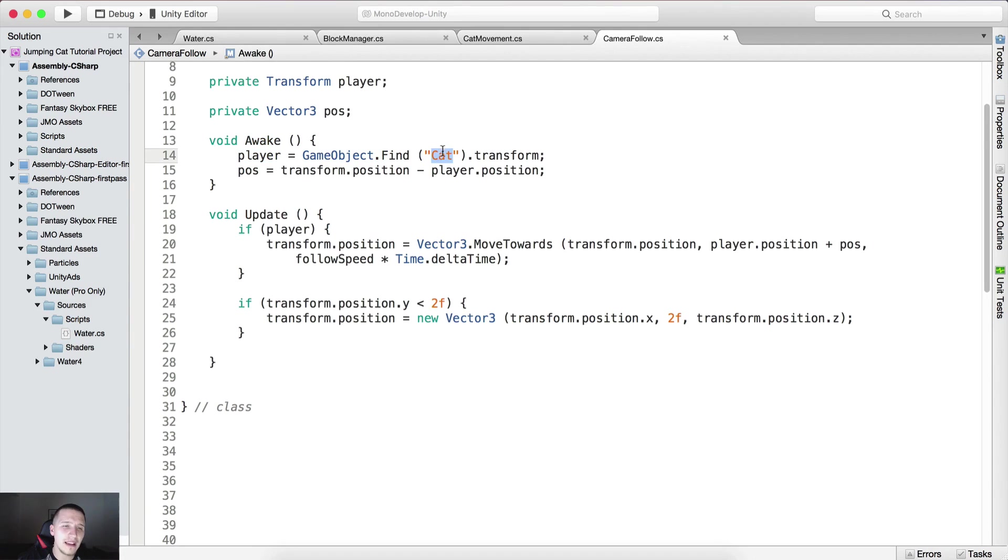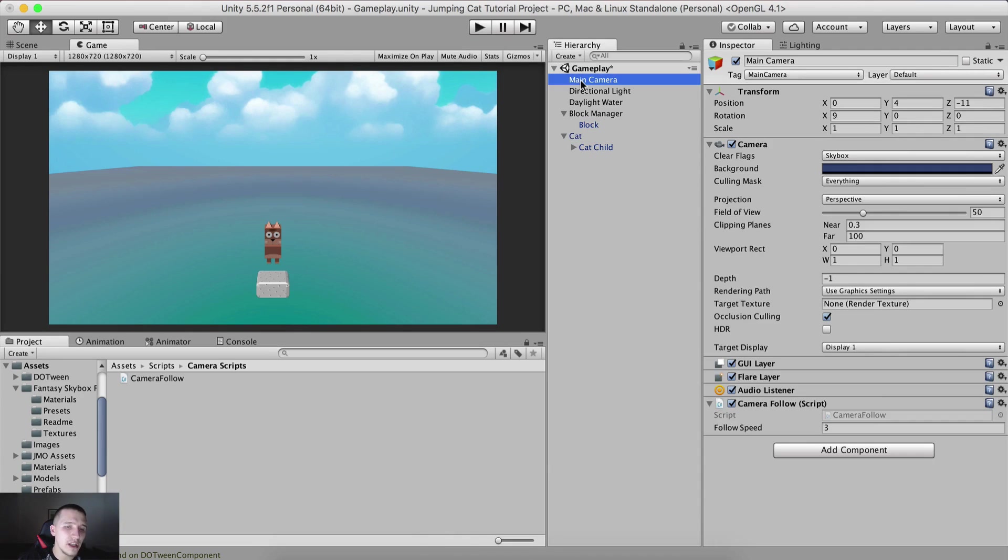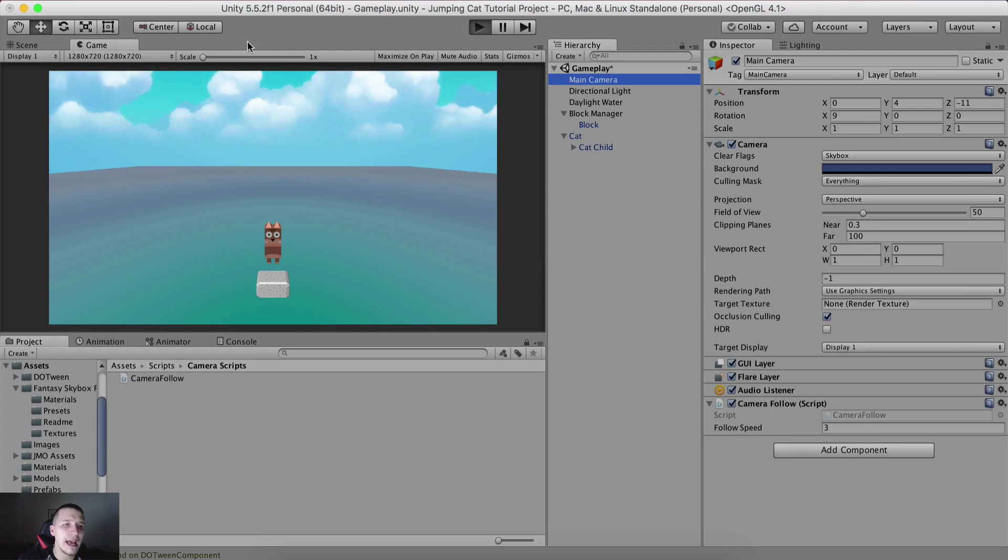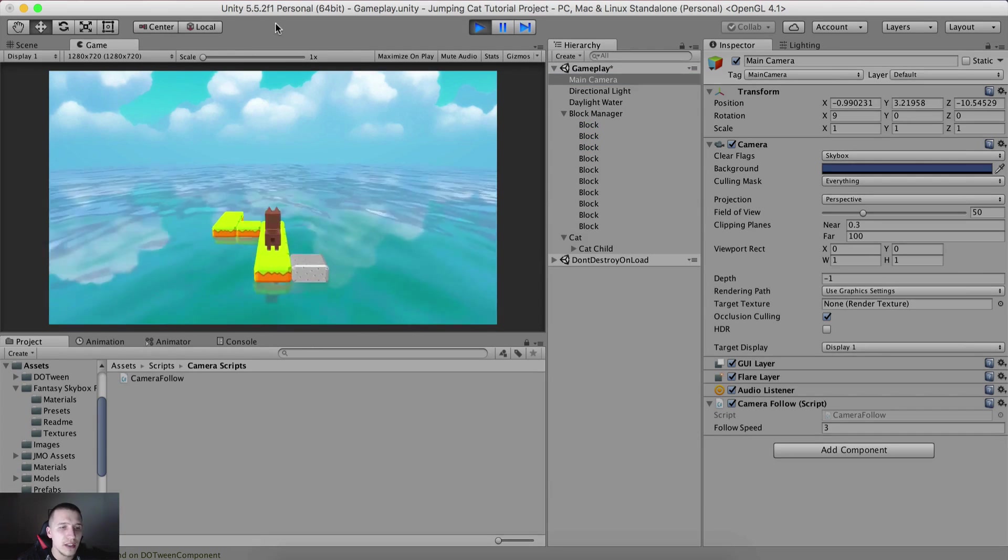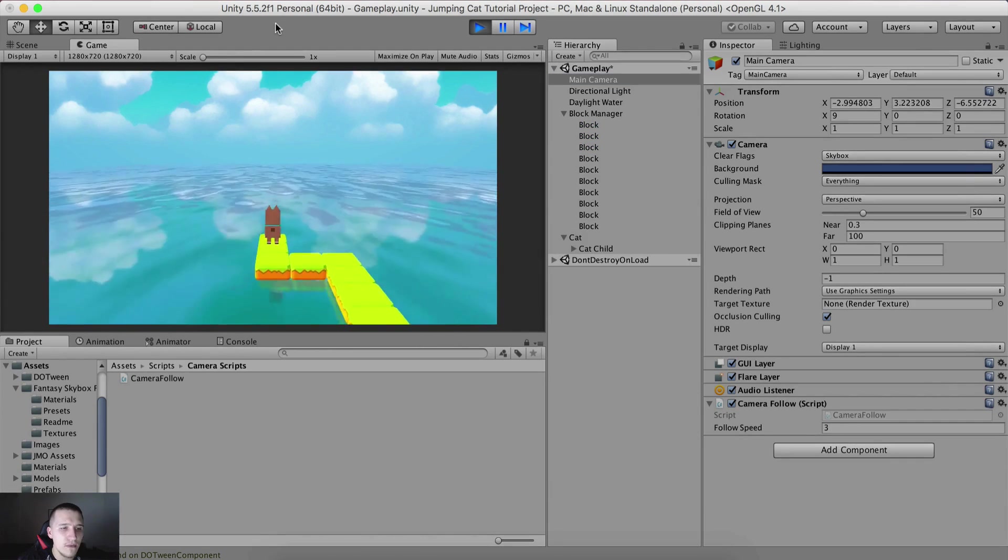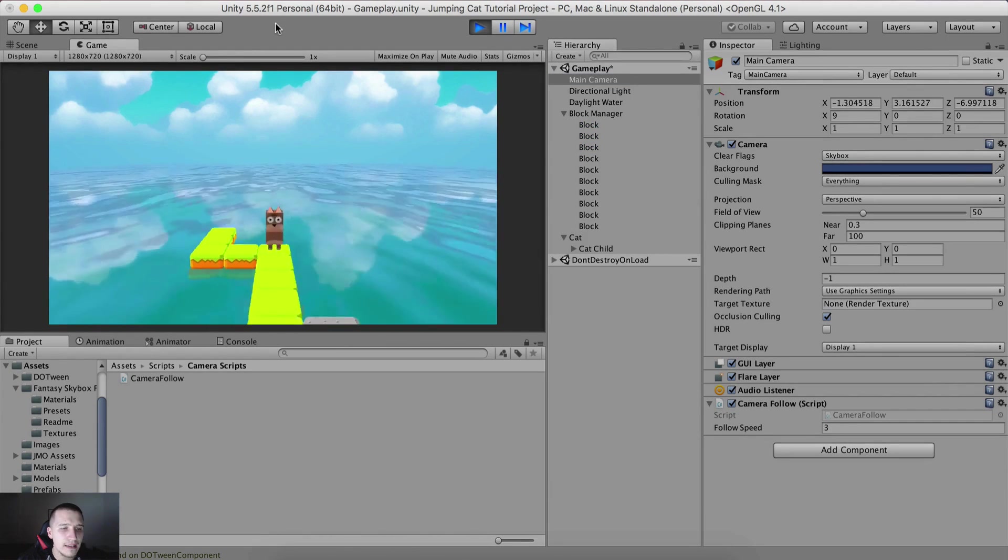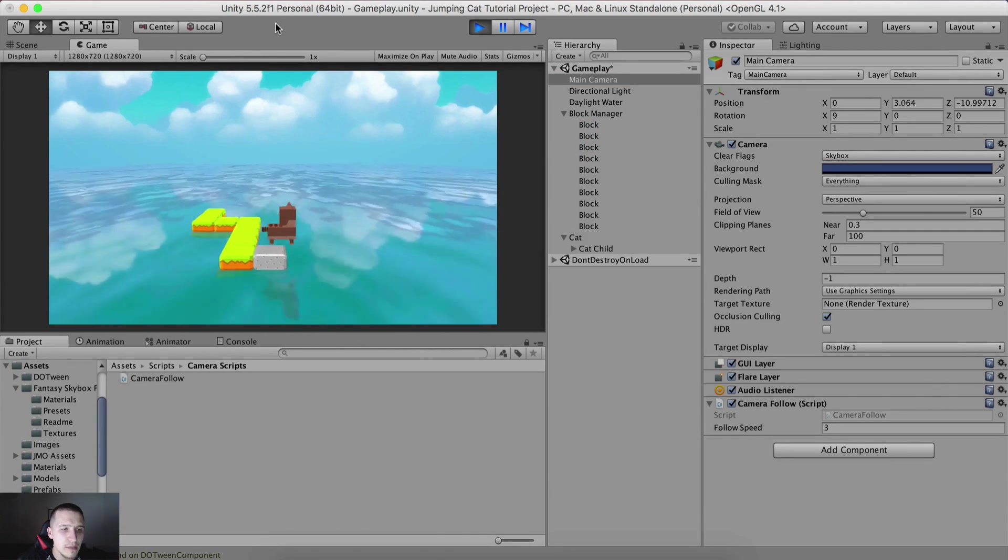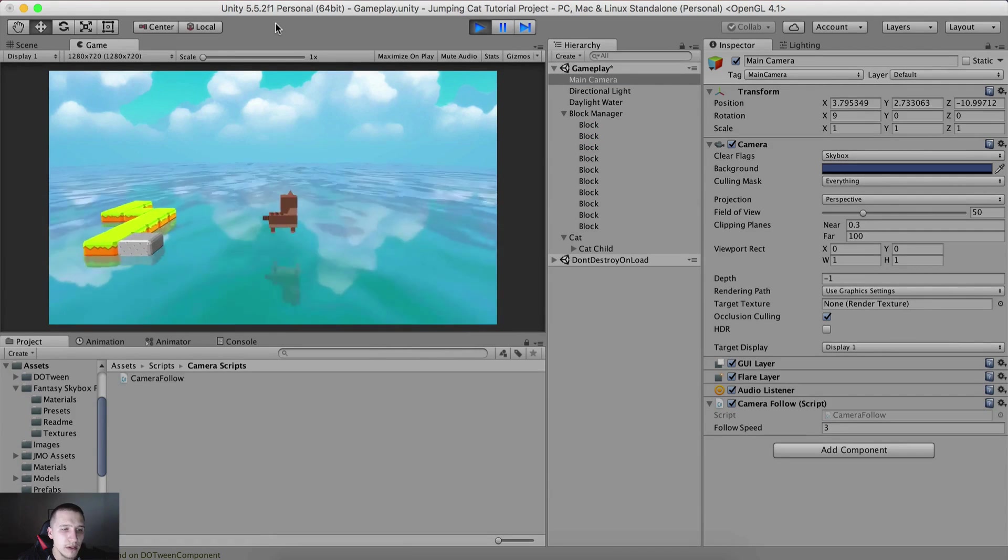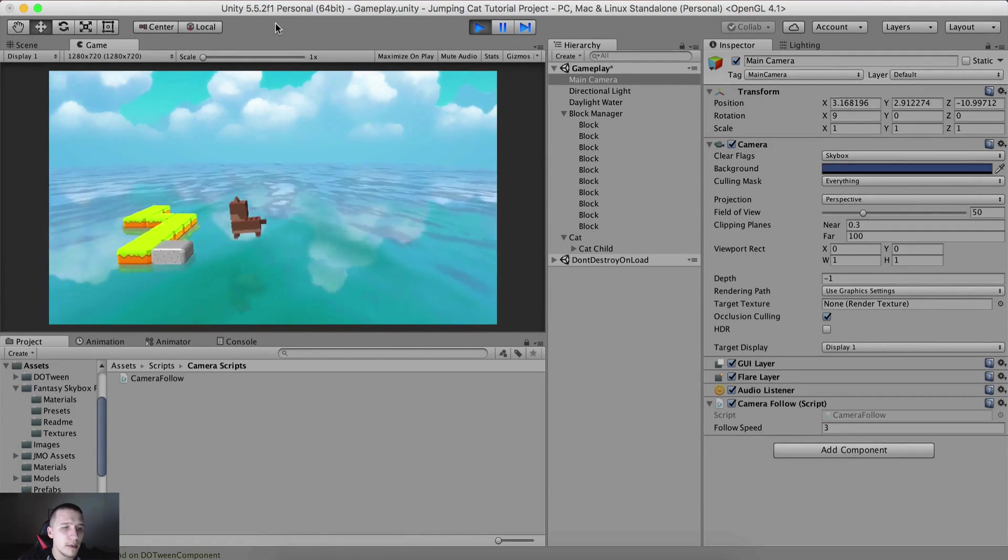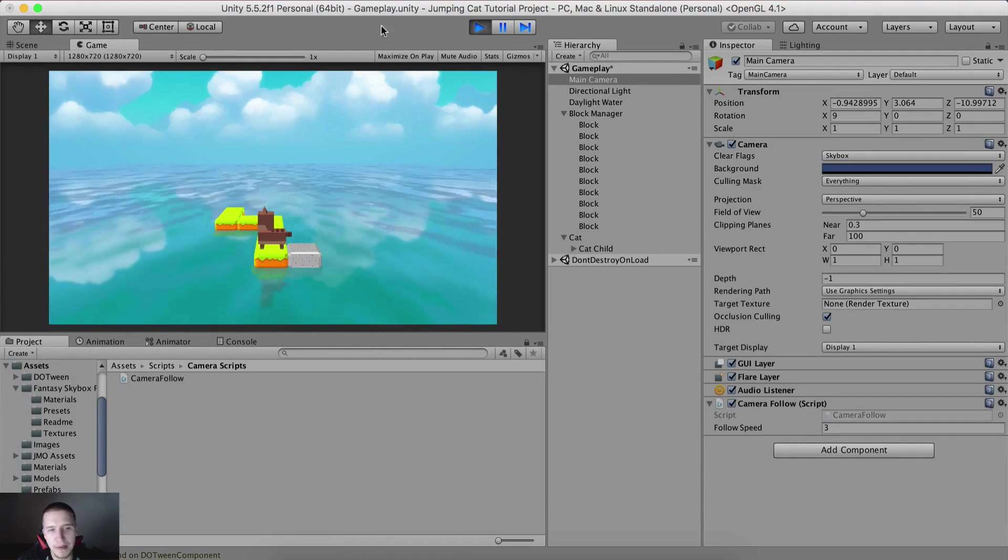Just make sure that the name here, so game object find, the name here needs to match up with the name here. If everything is okay, we attached it to the main camera. When I say attached it to the main camera I mean the follow script. If I go back now, run the game, notice, you see the camera is now following the cat and everything seems to be okay.